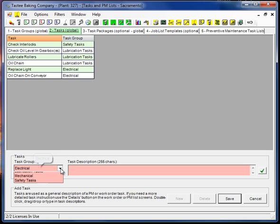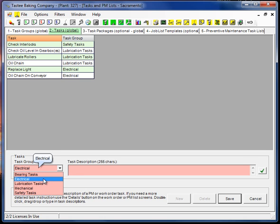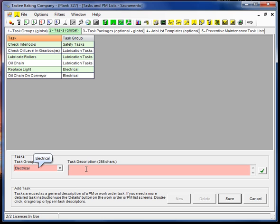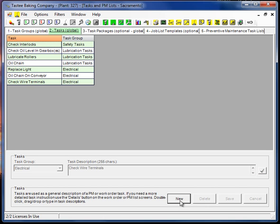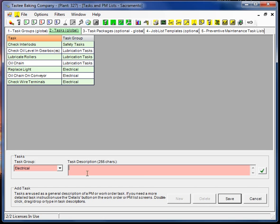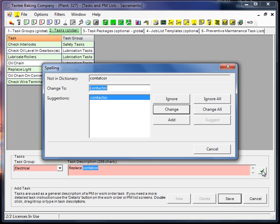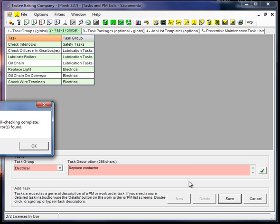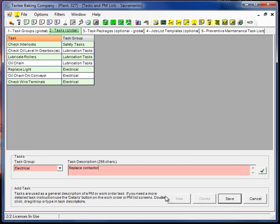So, for example, if we have electrical tasks, let's just go with that. Check wire terminals, for example. Pretty generic. And we may move to more specific. Replace contactor. That's a little bit more specific. I see I misspelled contactor. That's alright. Oh, I can use my spell checker. Okay. There. Fixed it.